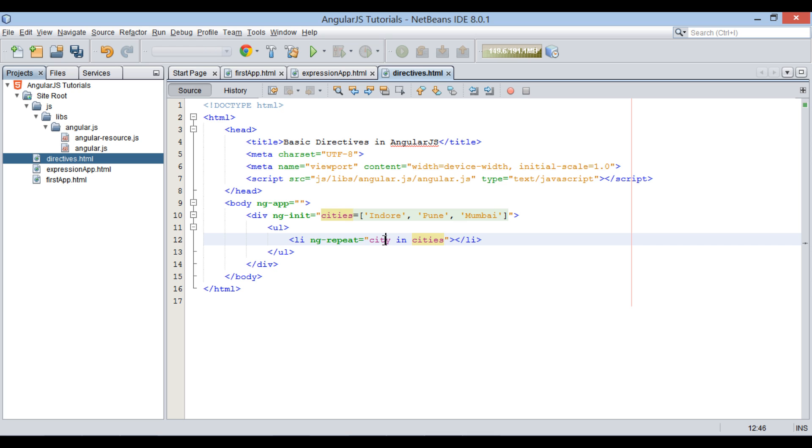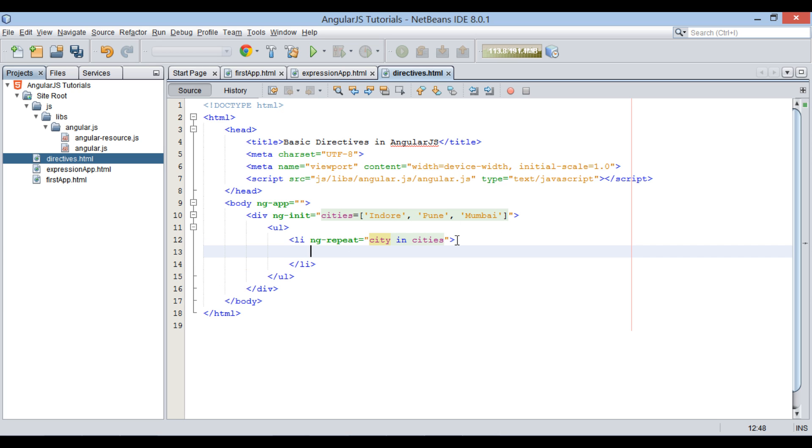Here, this syntax tells AngularJS that for each city in cities, repeat li element. Also, city will act as a variable that will hold city value in respective iteration.